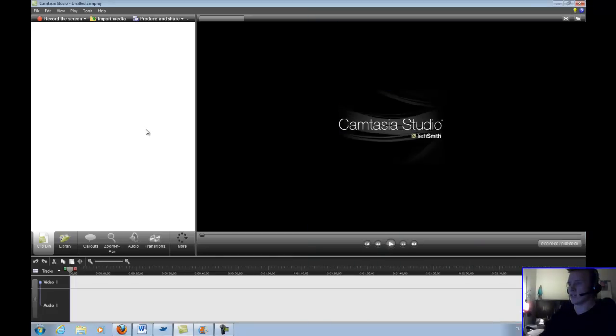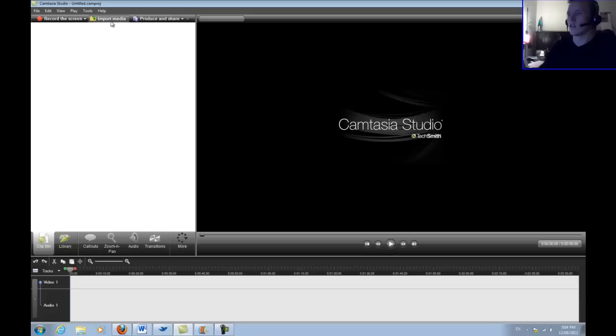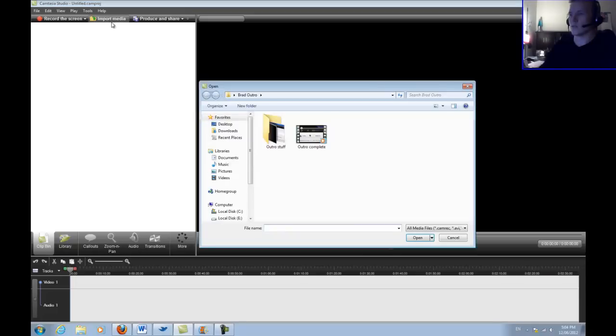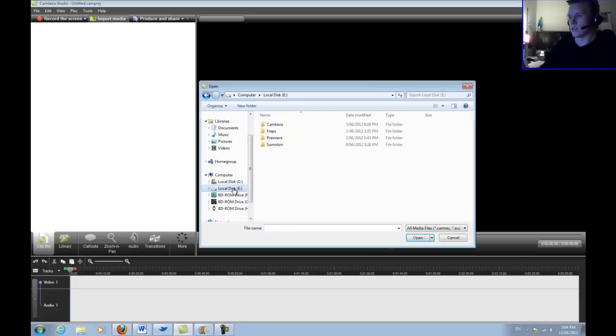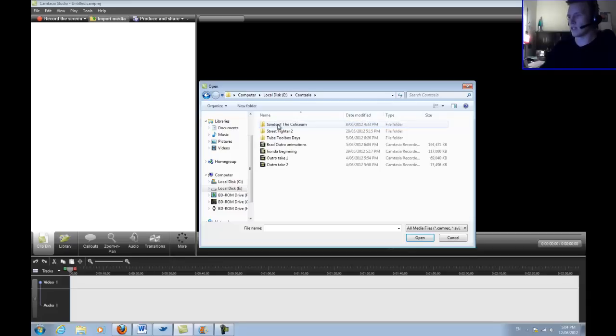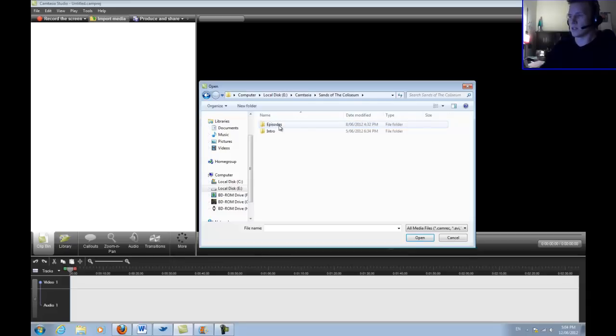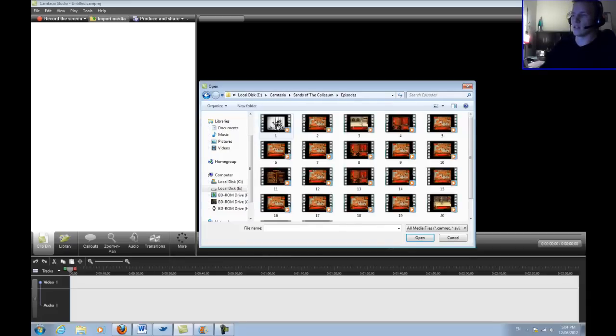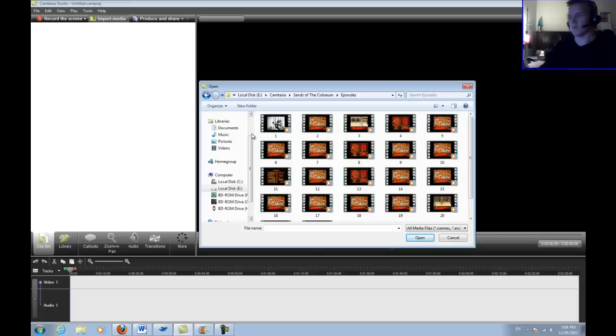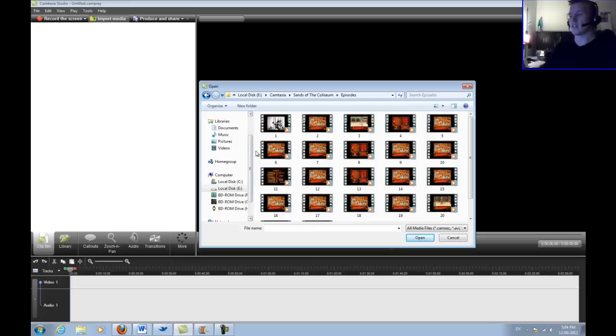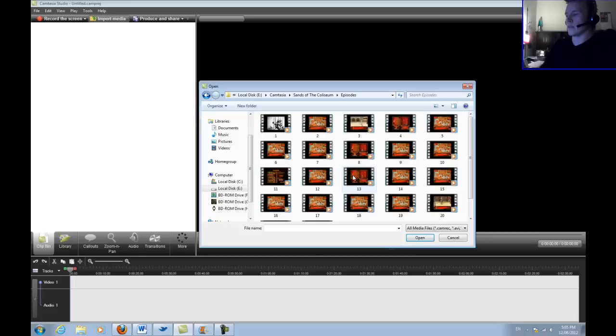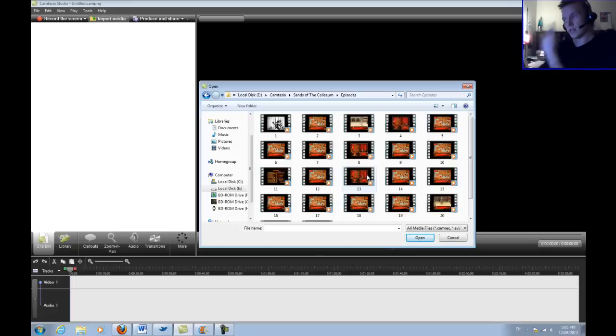Camtasia itself is pretty simple to use. You can purchase it online. So what I need to do is import my media. I have it on my second drive. It's under Camtasia, Sands of the Coliseum, under Episodes. You can file your videos however you like, whatever makes sense to you. Right now it's a little bit jumbled. I haven't really got into a rhythm of how to file things, but this makes sense to me. So the number that I'm actually up to, because I use an external drive to save off for my backed up gear, so this is one that happened to be still on my secondary drive and I haven't rendered it yet.